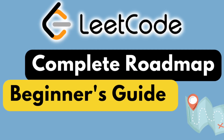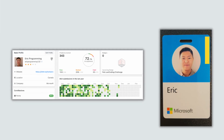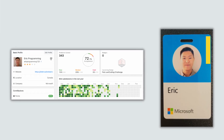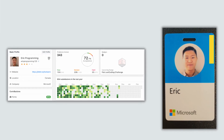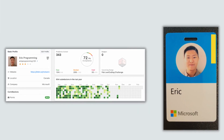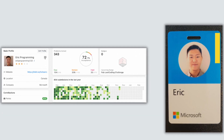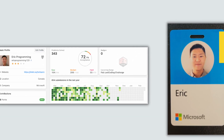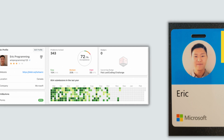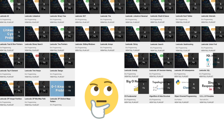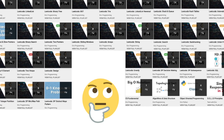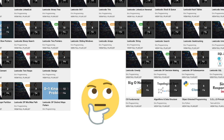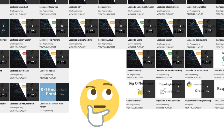If this sounds like something you're interested in, please continue watching. My name is Eric, and I'm currently working as a software engineer at Microsoft. In the past year, I studied LeetCode for about five to eight months, did over 300 LeetCode questions, and completed many big tech interviews. In this video, I'm sharing the study plan I concluded from that experience.